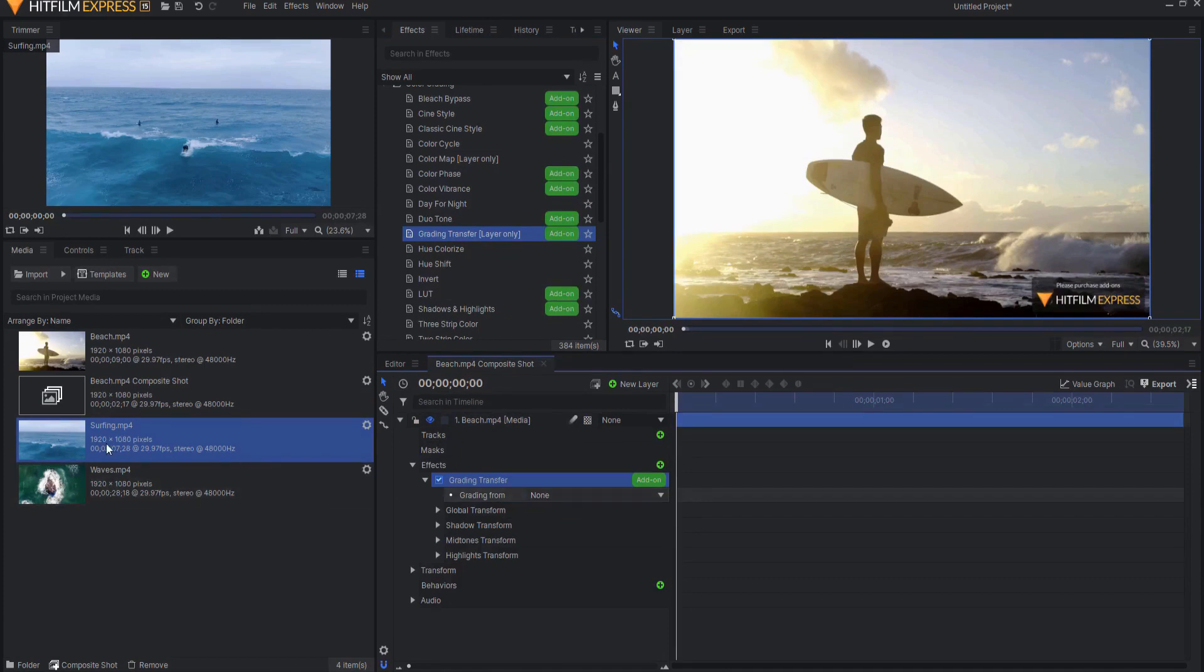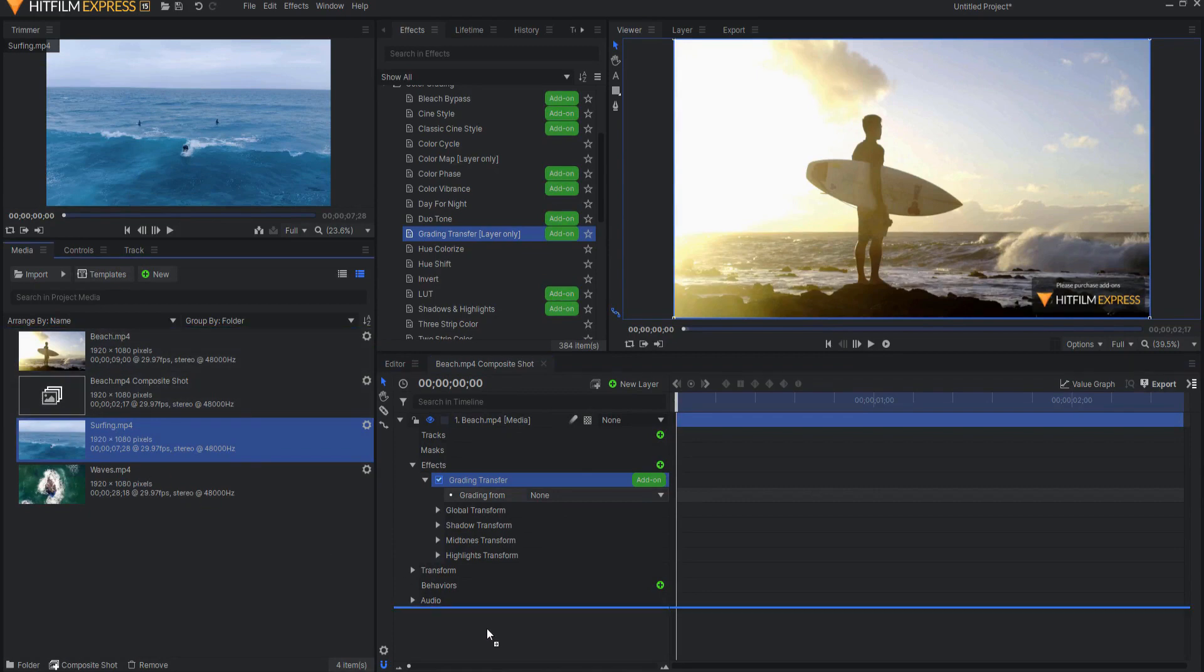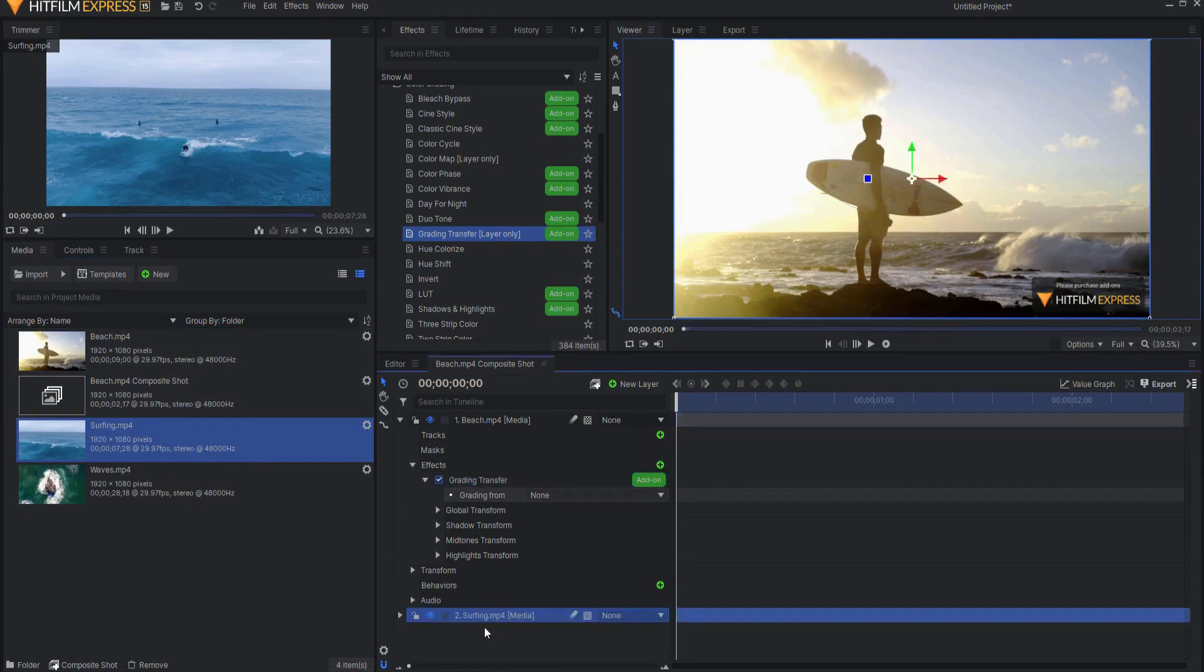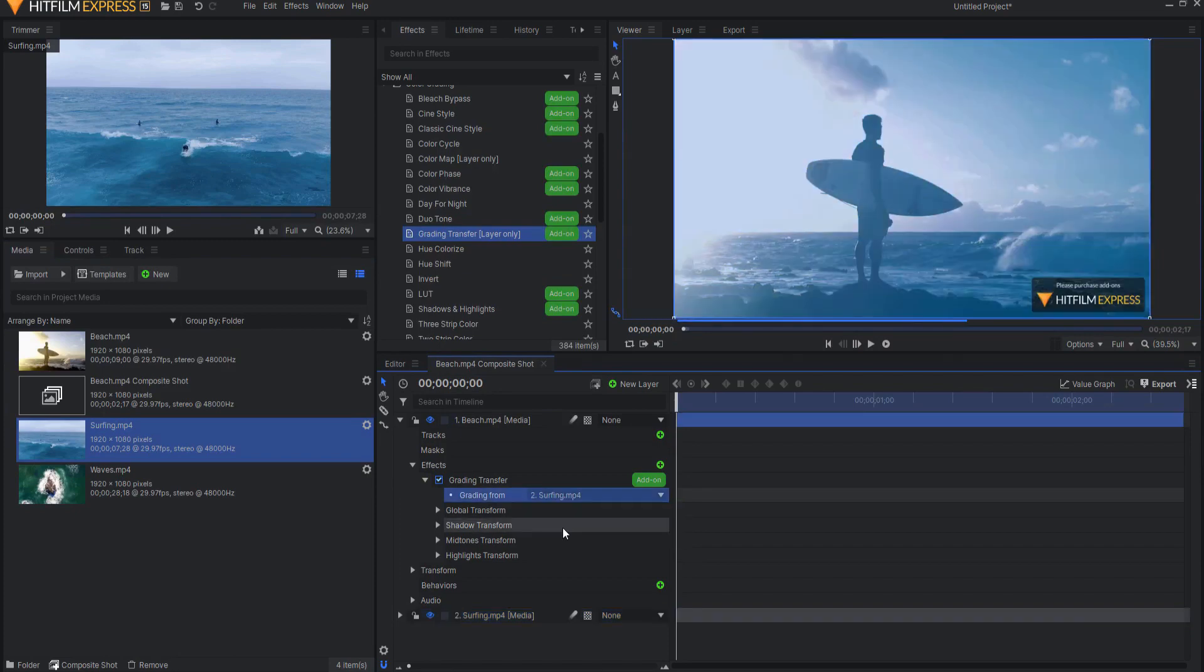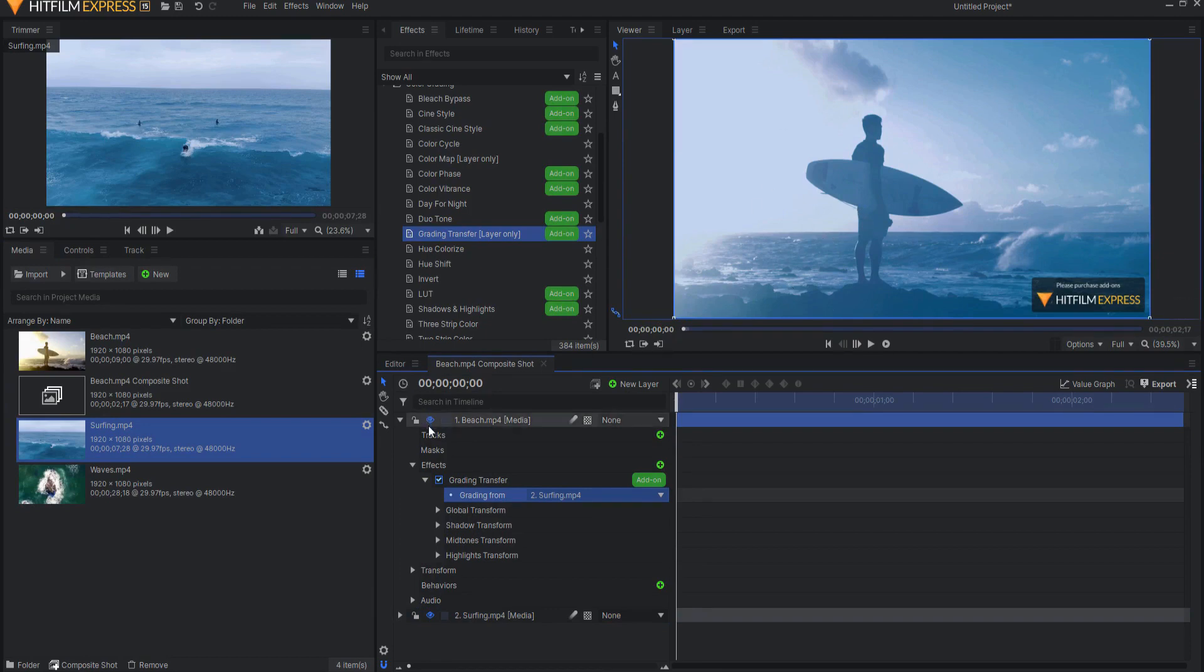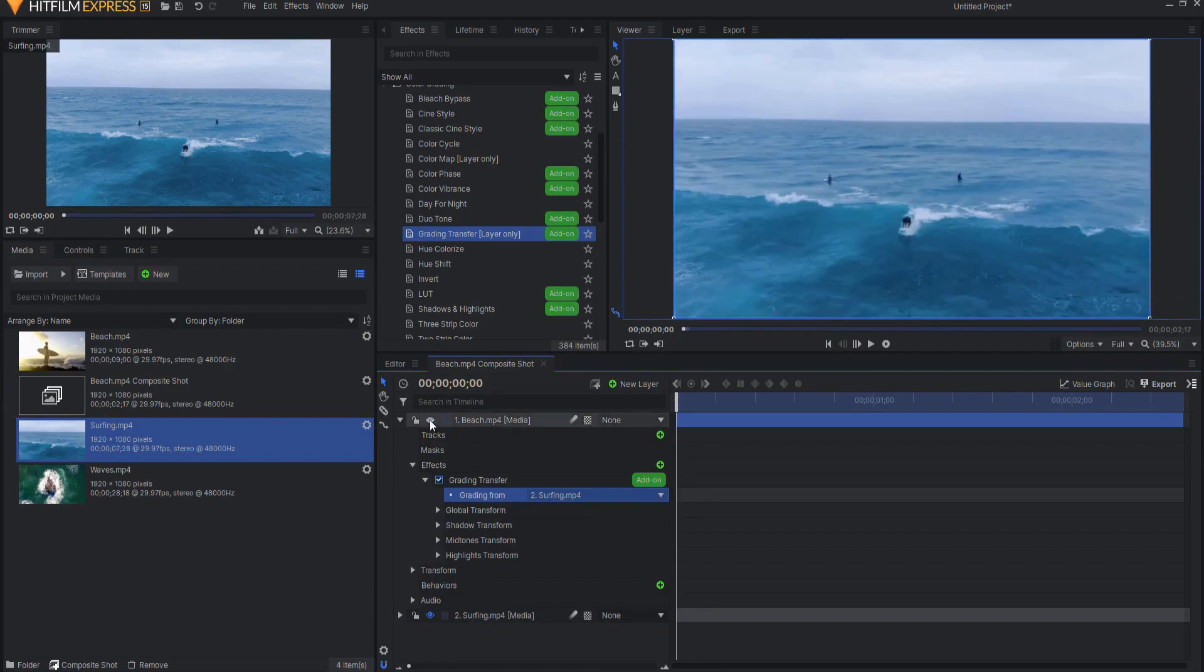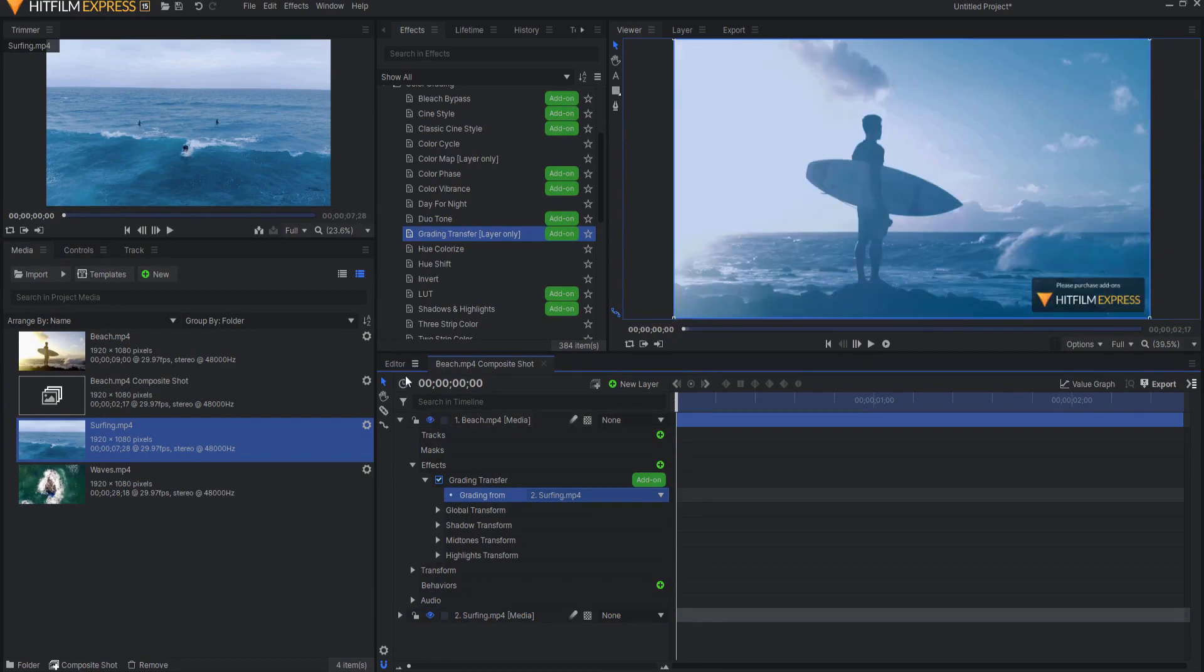So I'm going to go ahead and drag this in, and then grading from, I will select surfing. And now you can see that it has made this look blue like the other shot looks. So it essentially is making this shot look the same as that shot.